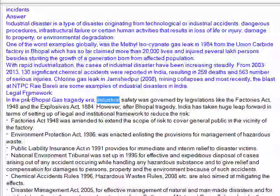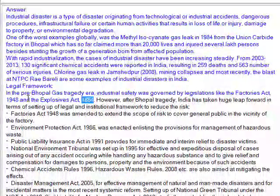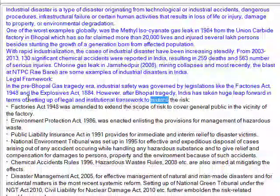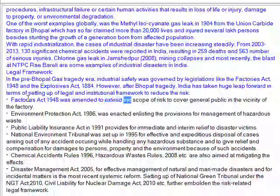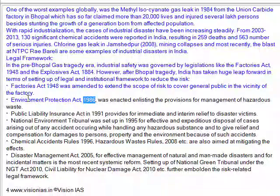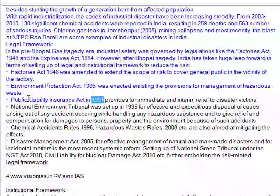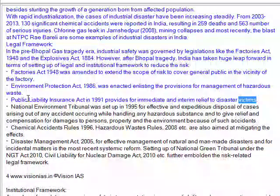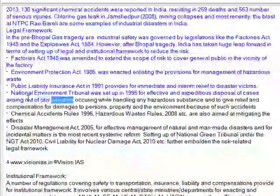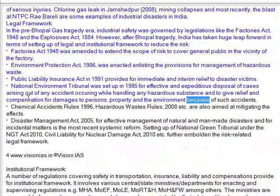Legal framework: In the pre-Bhopal gas tragedy era, industrial safety was governed by legislations like the Factories Act 1948 and the Explosives Act 1884. After the Bhopal tragedy, India took a huge leap forward in setting up legal and institutional frameworks. The Factories Act 1948 was amended to extend risk coverage to the general public in the vicinity of the factory. The Environment Protection Act 1986 was enacted, enlisting provisions for management of hazardous waste. The Public Liability Insurance Act 1991 provides immediate and interim relief to disaster victims. The National Environment Tribunal was set up in 1995 for effective and expeditious disposal of cases arising out of accidents involving hazardous substances, providing relief and compensation for damages to persons, property, and the environment.